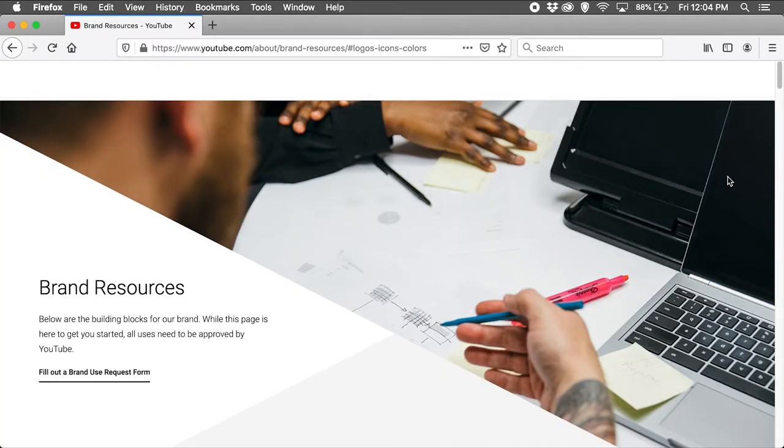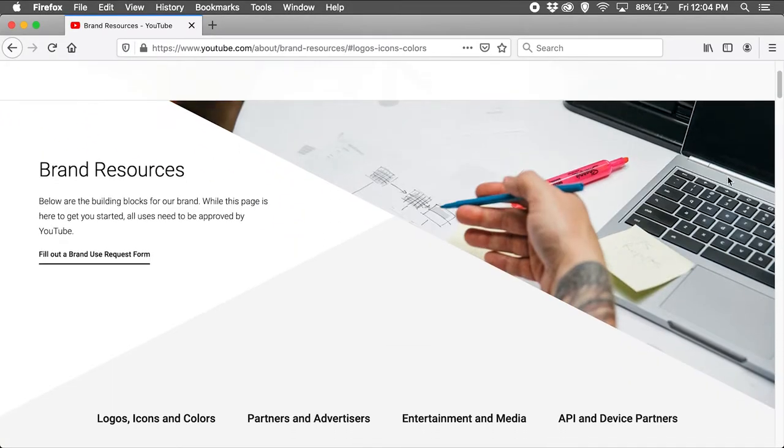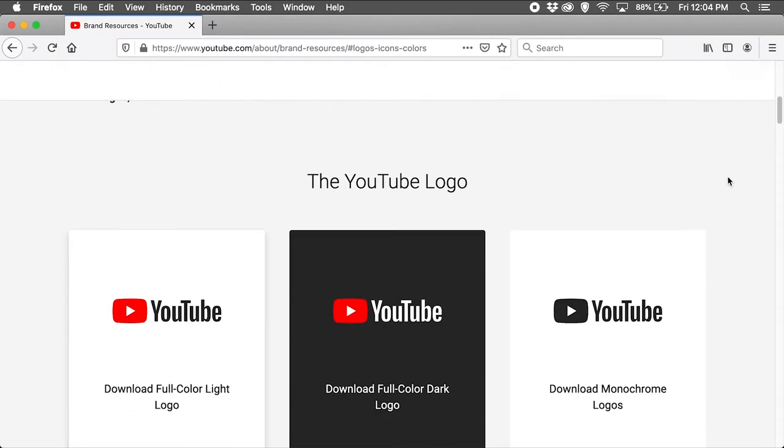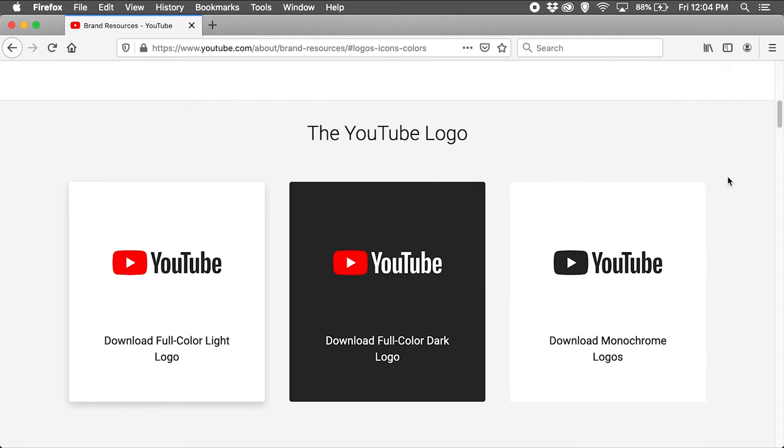For this example, I wanted to use the YouTube branding, so I downloaded assets from the YouTube Brand Resources webpage.